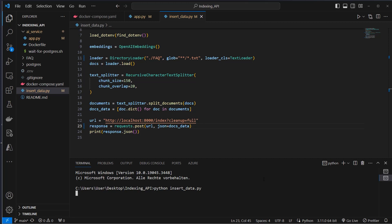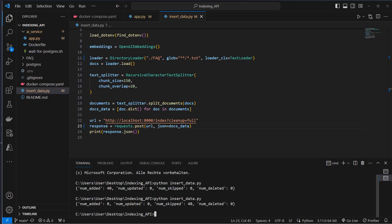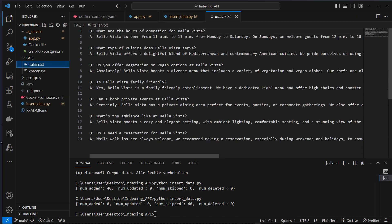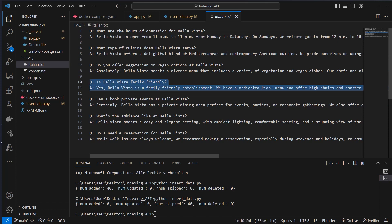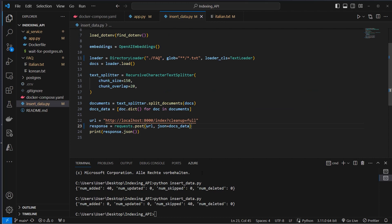And we can open a second terminal and just run Python and then insert data.py. So this will now make a request to our API endpoint. And the API will handle the data and put it in the database. As you can see, we added 40 documents in our vector store. And if you run it again, then we can see 40 documents were skipped. So we don't add them again or create any duplicates.